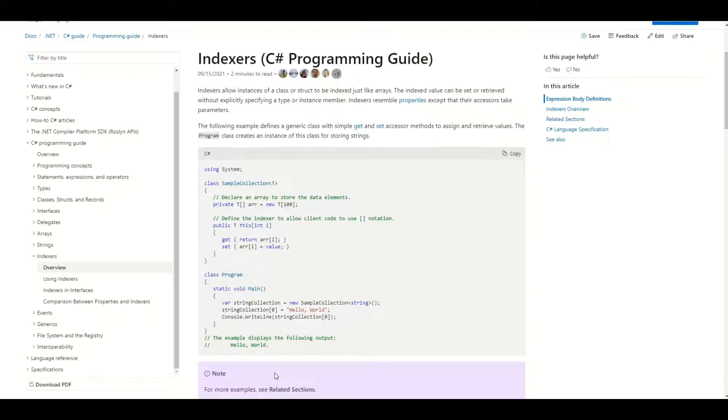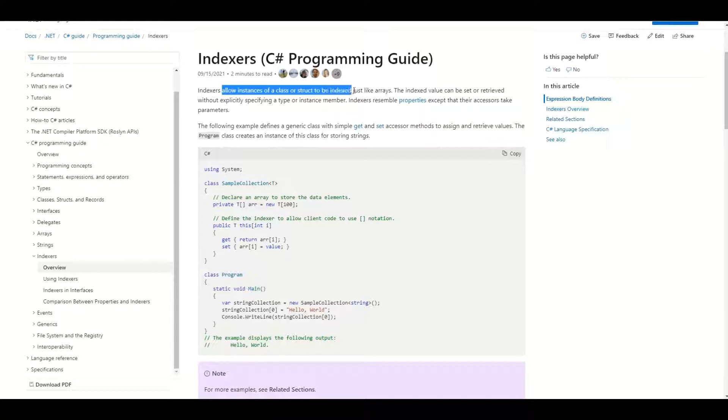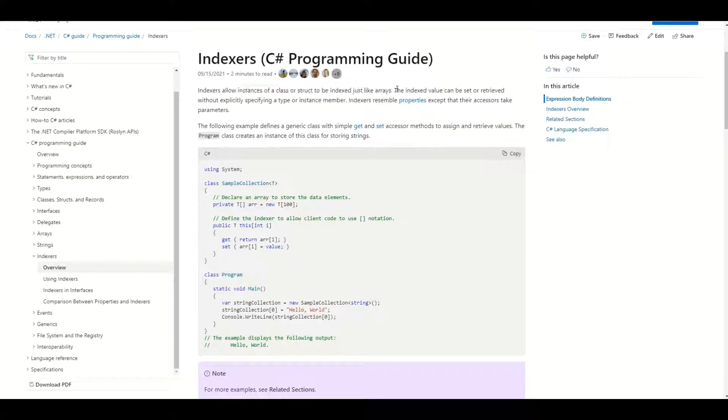Hello guys, let's explain what indexers are in C#. Indexers allow instances of a class or struct to be indexed just like arrays. Let's see what this means on a practical example.